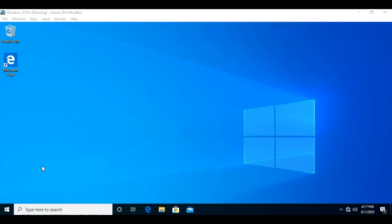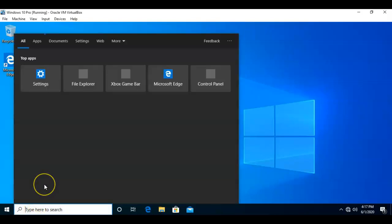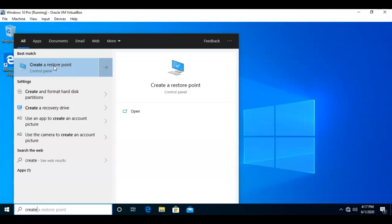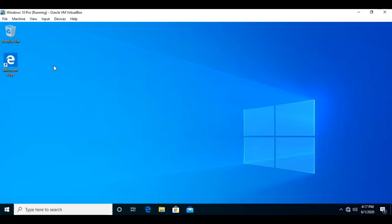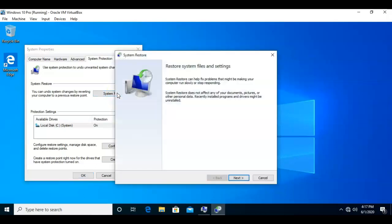To do this, we're going to go down to the search bar and type in 'create.' From the options we are given, let's select the first one which is 'Create a restore point,' and from here we're going to click on where it says 'System Restore,' which brings up the System Restore wizard.